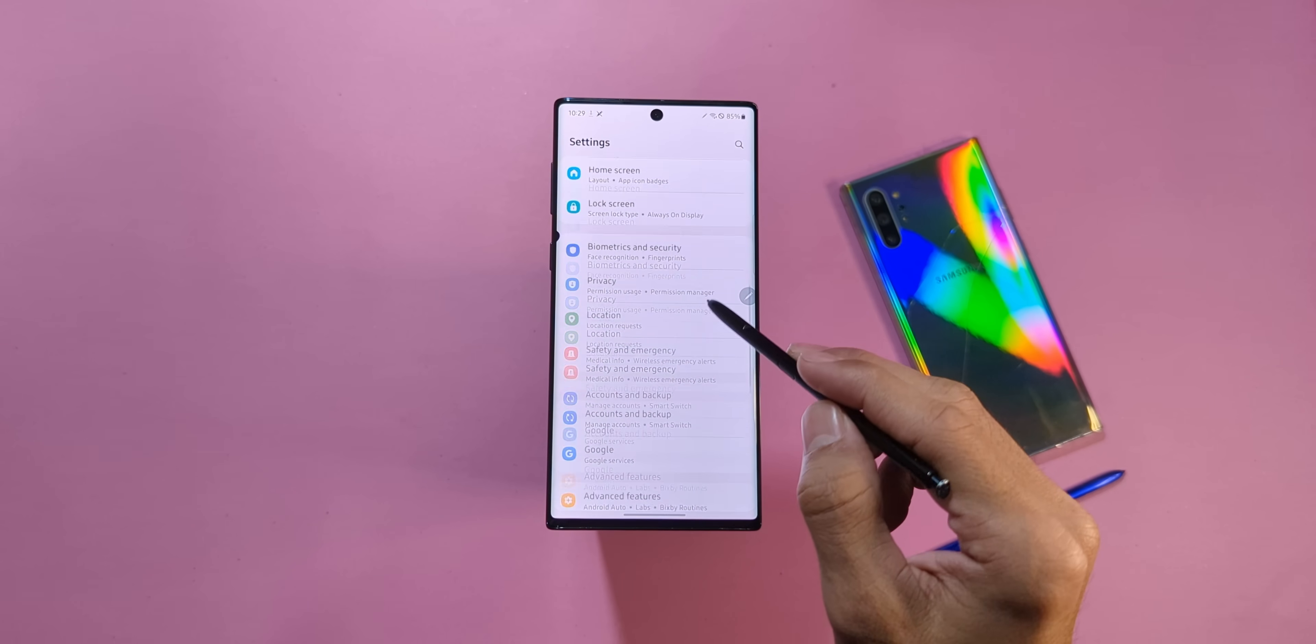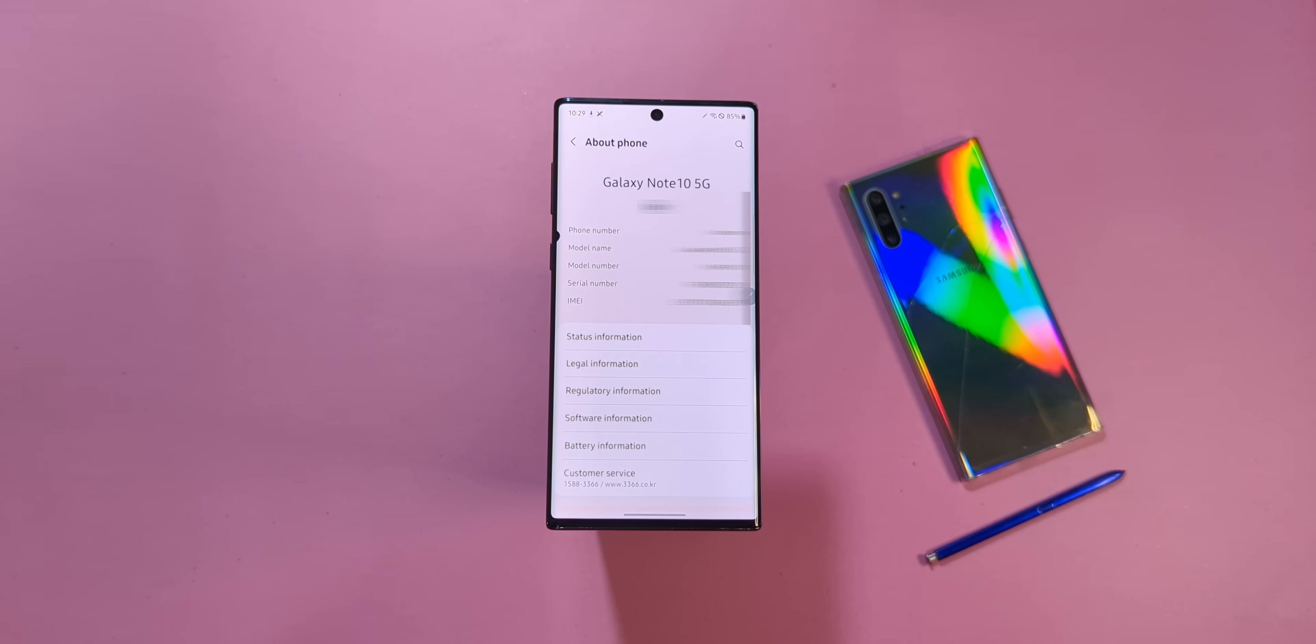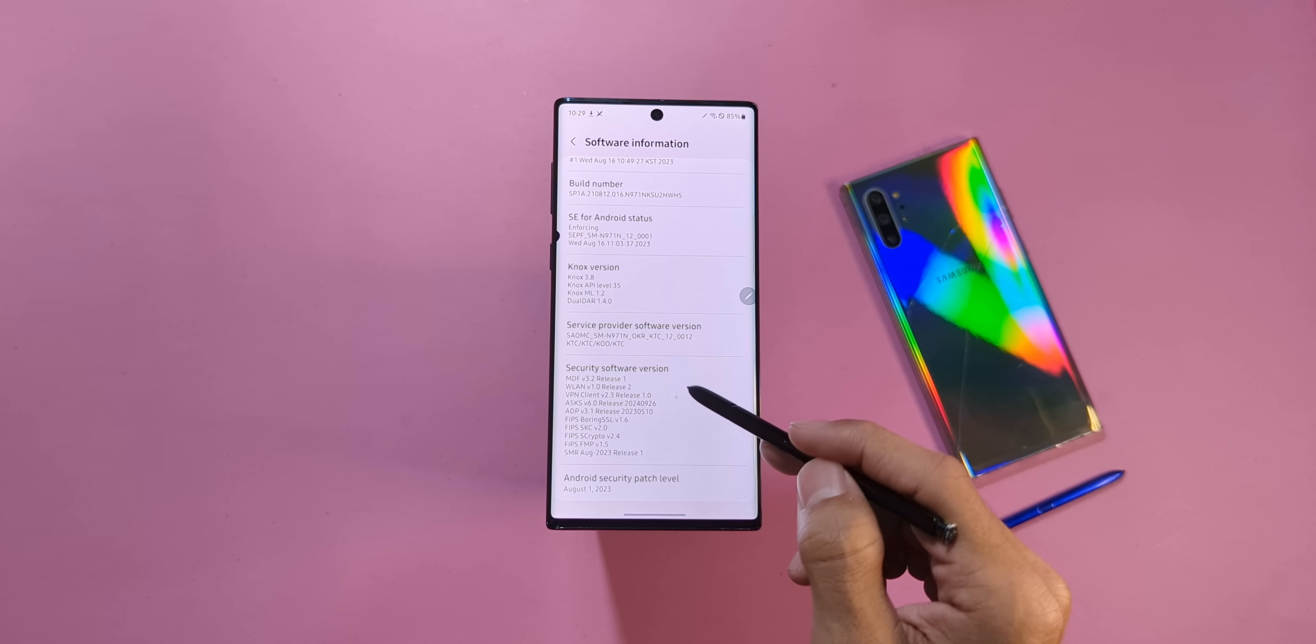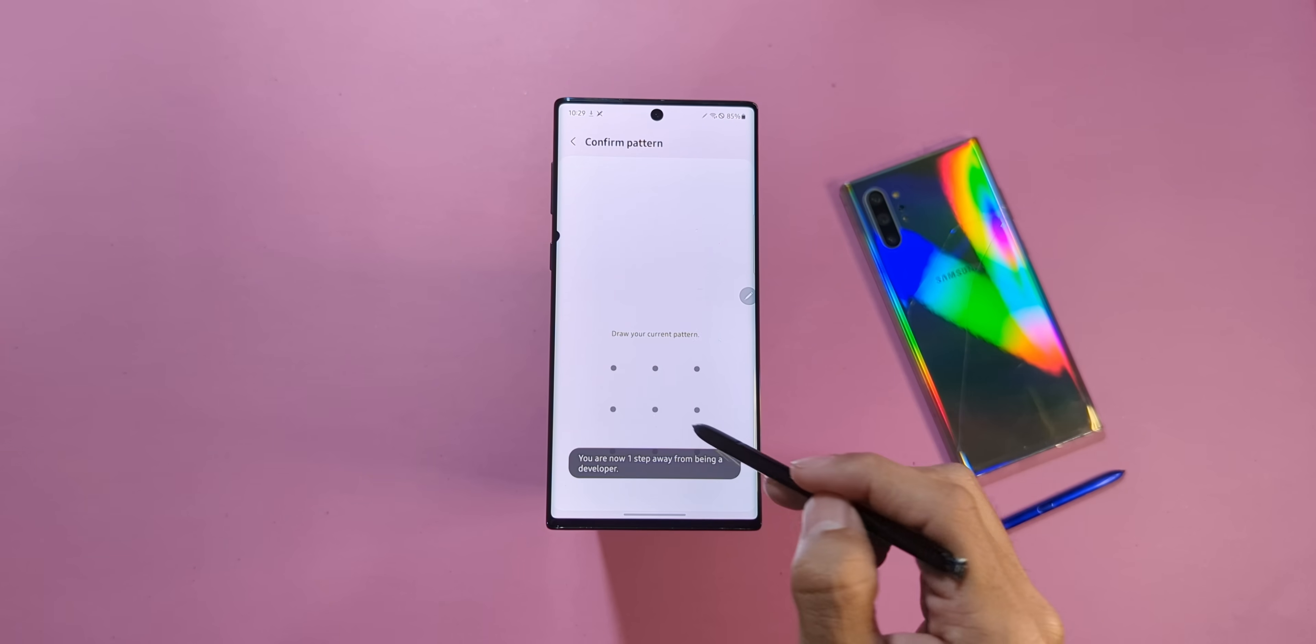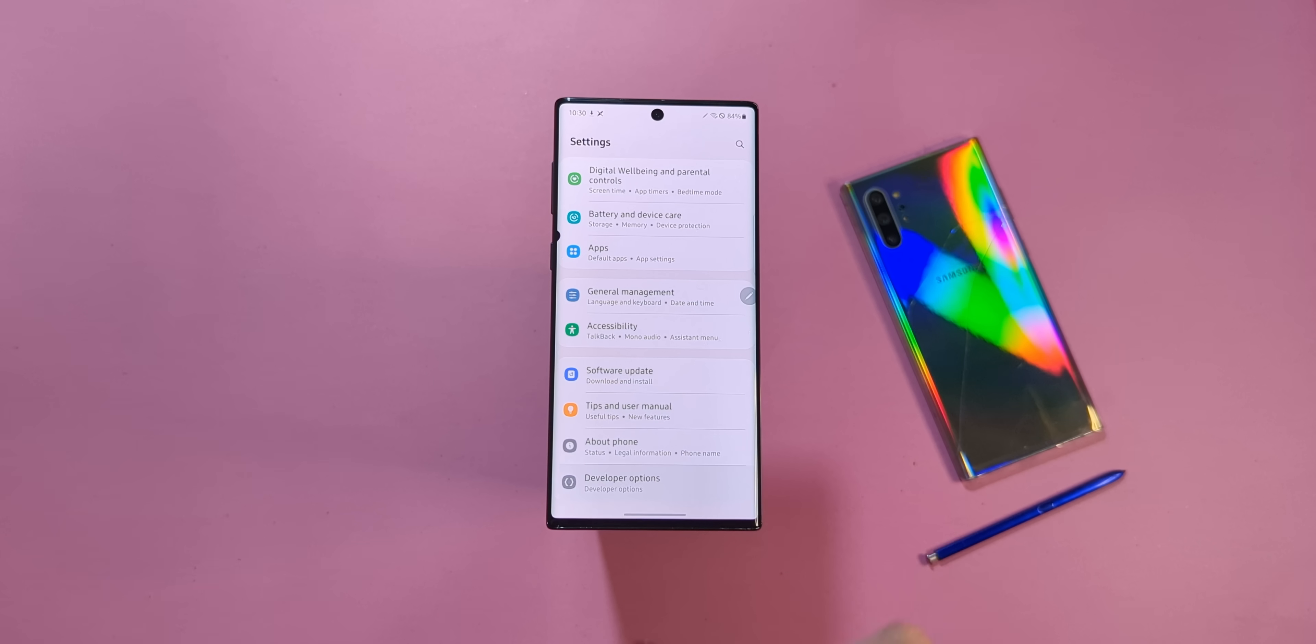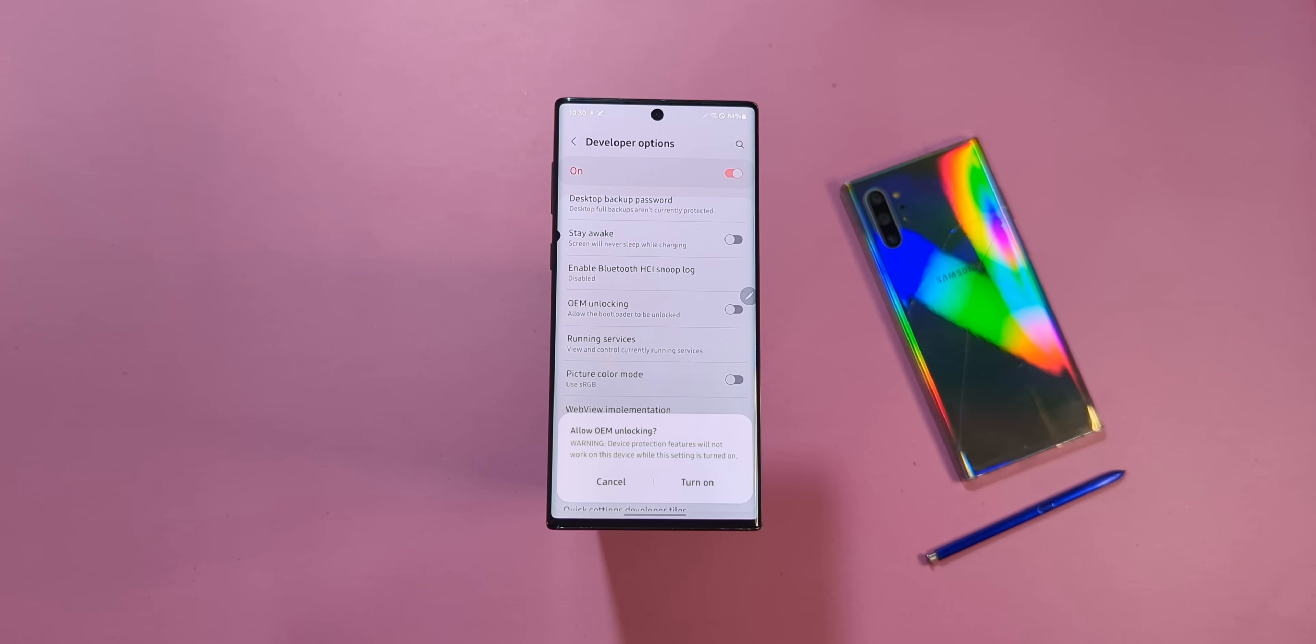Next, go to About Phone in the Settings menu, tap on Software Information and then tap the build number seven times. This will unlock the developer settings for you. Once that's done, head back to Settings and find Developer Settings. Tap on it and enable OEM unlocking. Great!